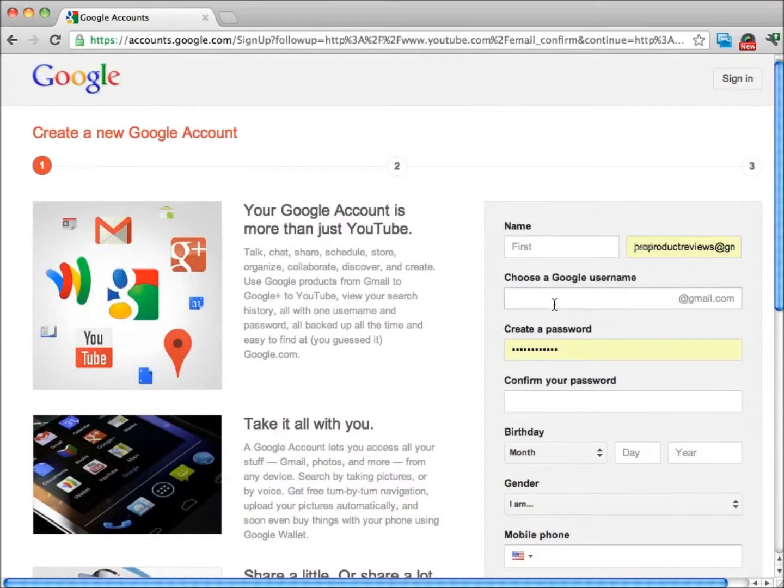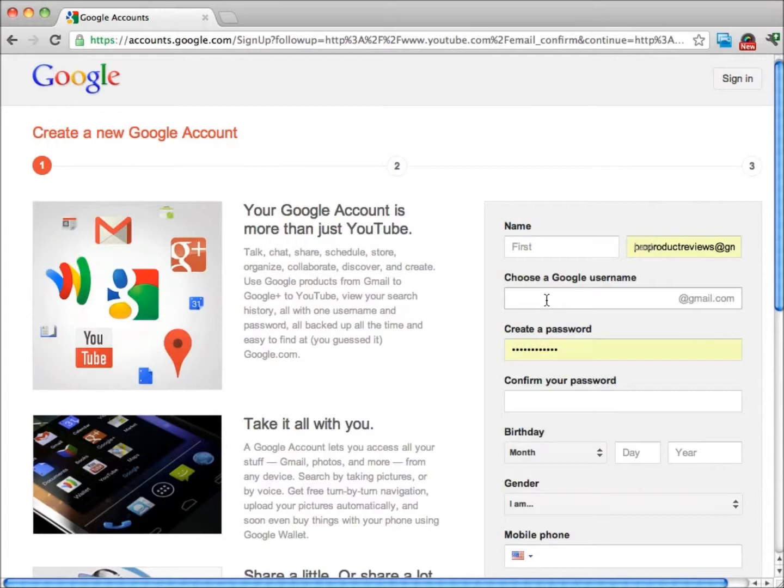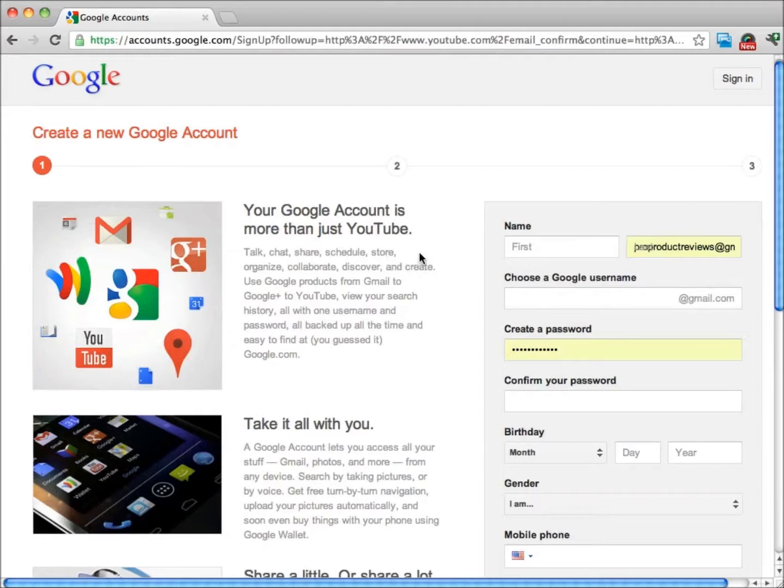You're going to enter your name and choose a Google username. If you already have a Gmail account, you can log in with that information as well. You can enter any username that you like as long as it's not taken by someone else, and the site will notify you if it is taken. The easiest thing to do is if you have a Gmail account, you can just log right in.